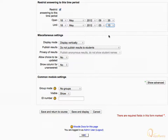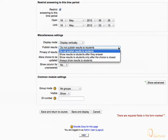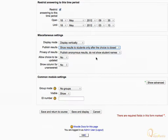Then expand the Publish Results drop-down menu and select Show Results to Students only after the choice is closed. Then click Save and Return to Course.